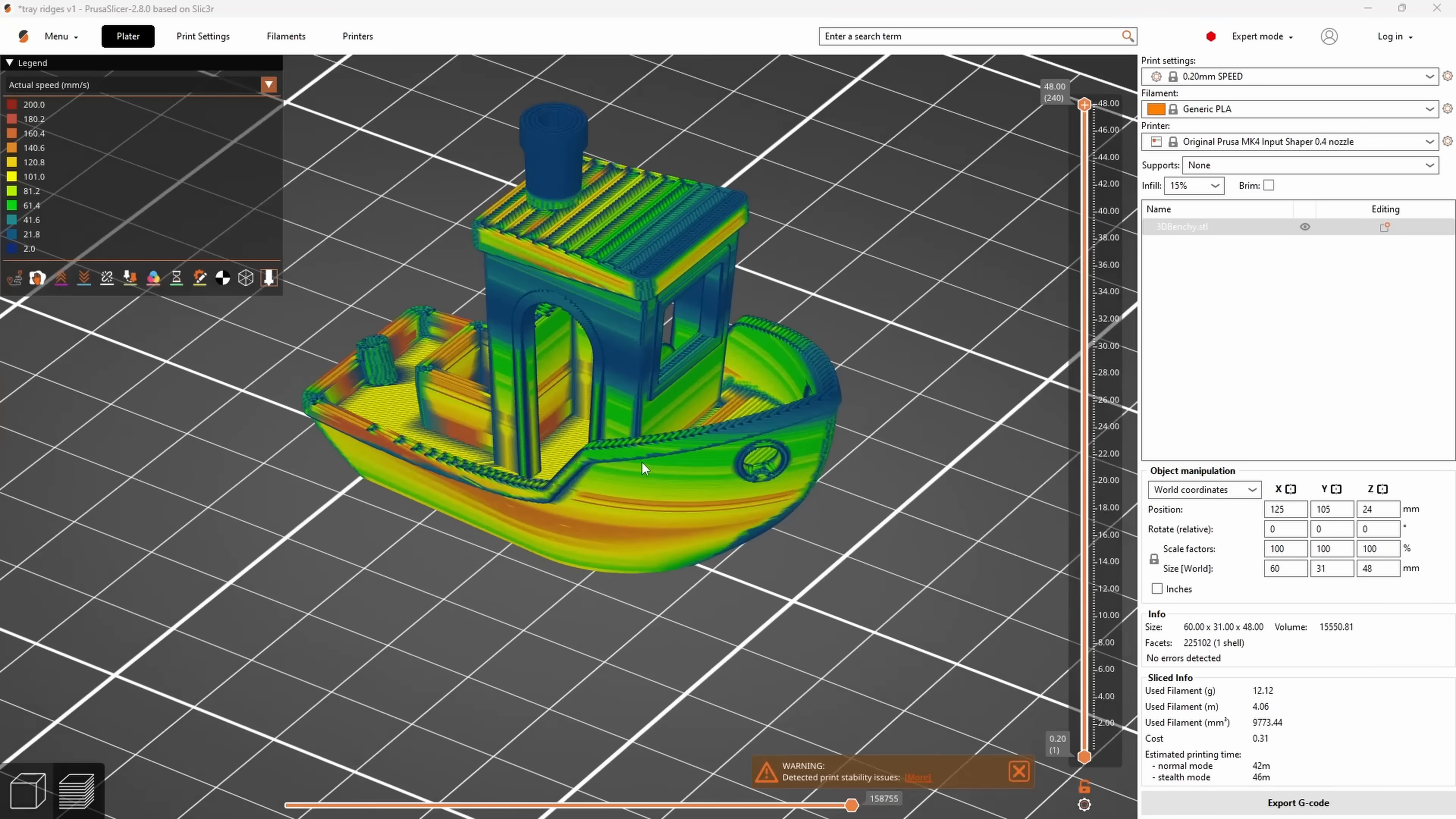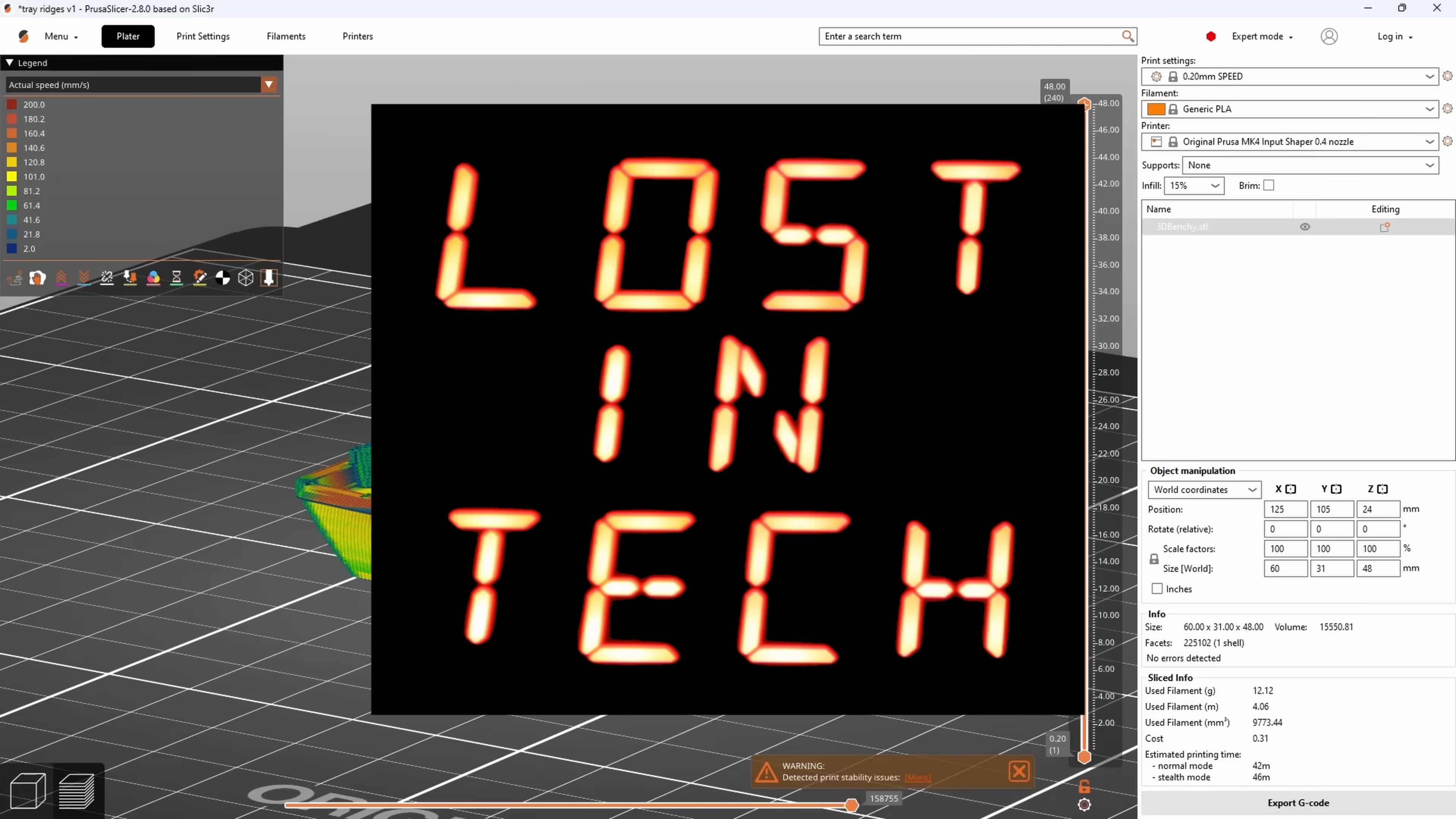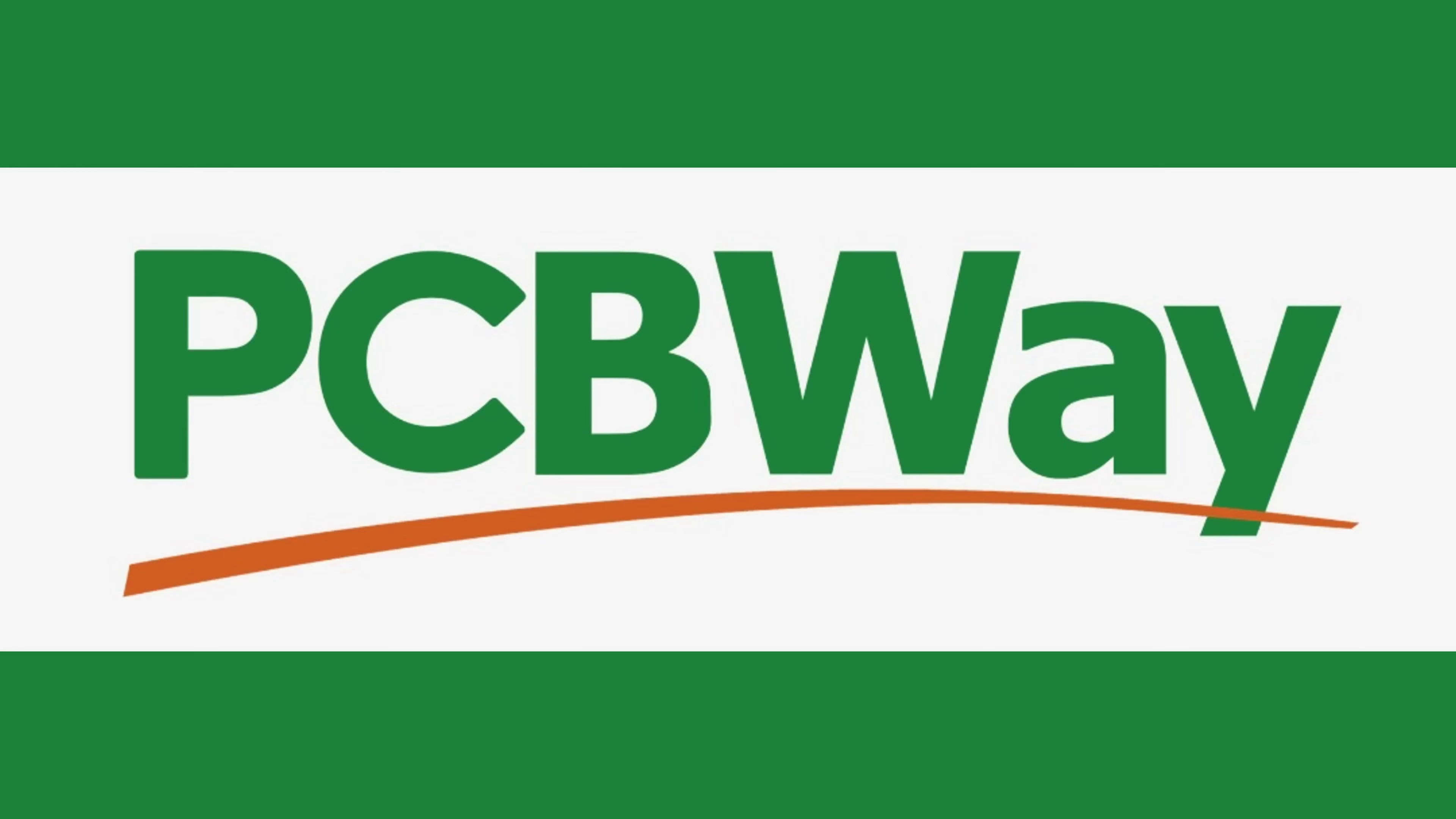PrusaSlicer 2.8 is out and there's a couple of new things we should look at, so let's look at them. This video is sponsored by PCBWay, more about that later on.